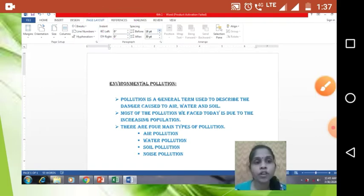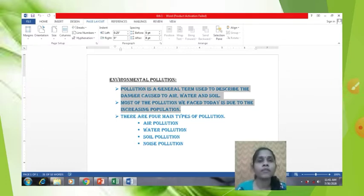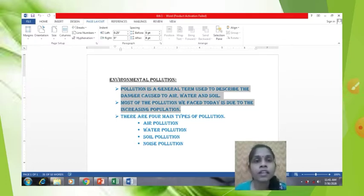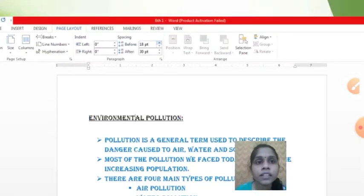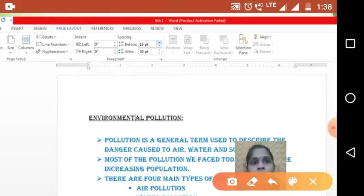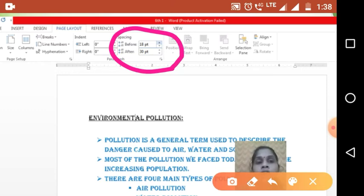Got it? After selecting the Page Layout tab, here you will find the Spacing option. There is spacing — Before and After. These two points are there. You have to change the points. Before, it was 0 and 0. Now I will change it to 18 point and 30 point. If you change this, some changes will happen in the space between the paragraph.